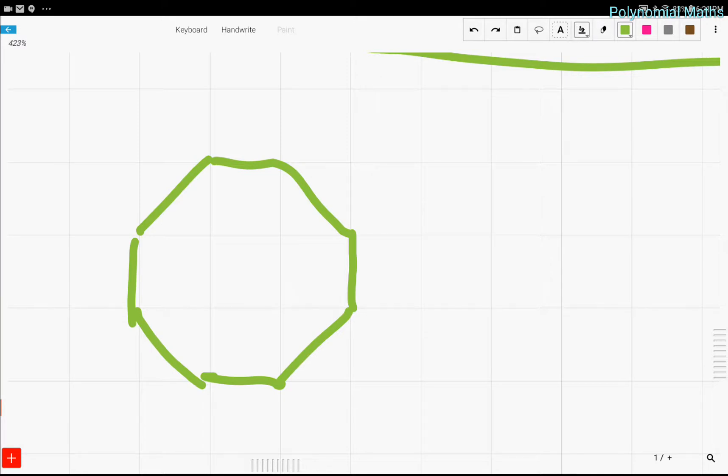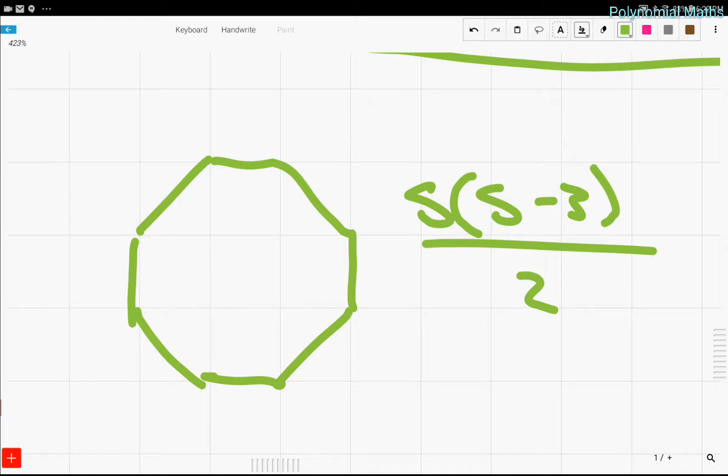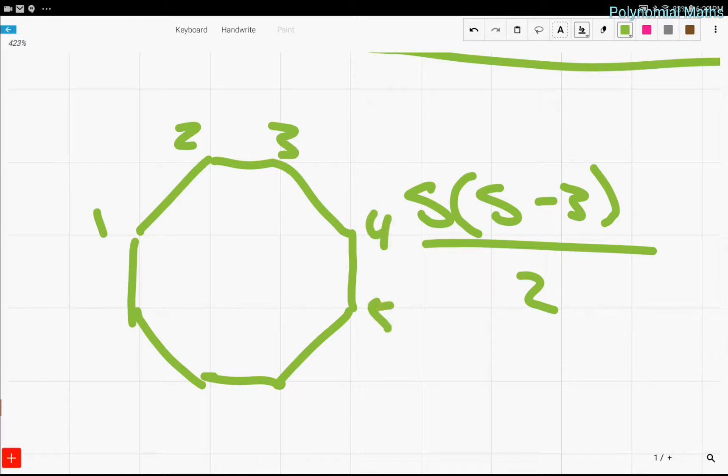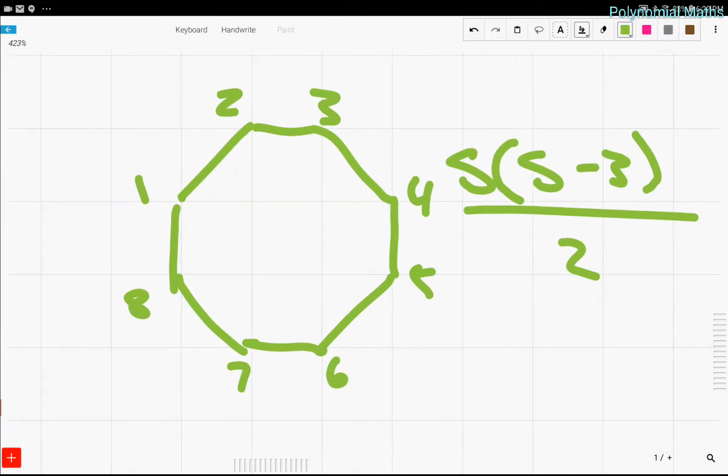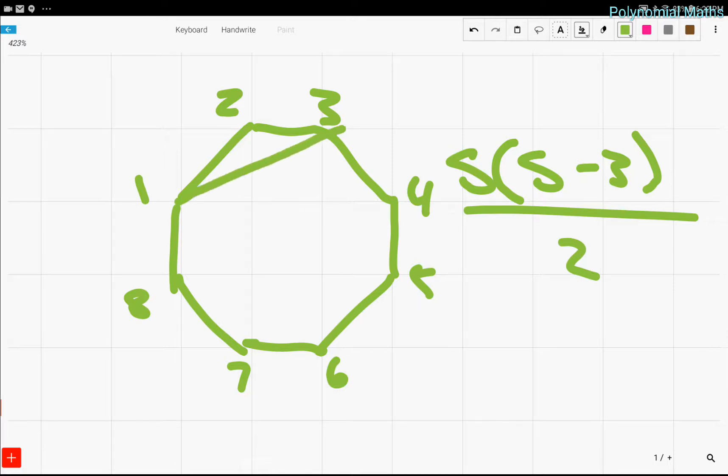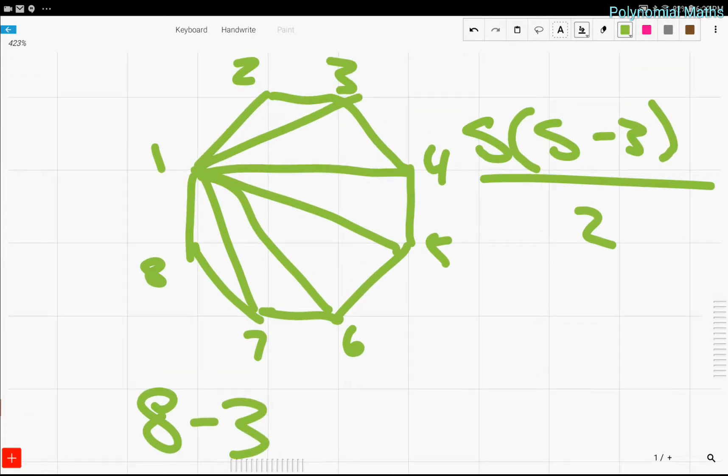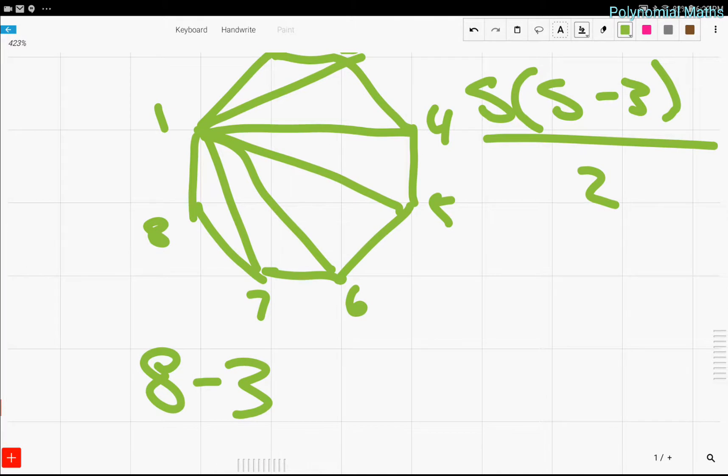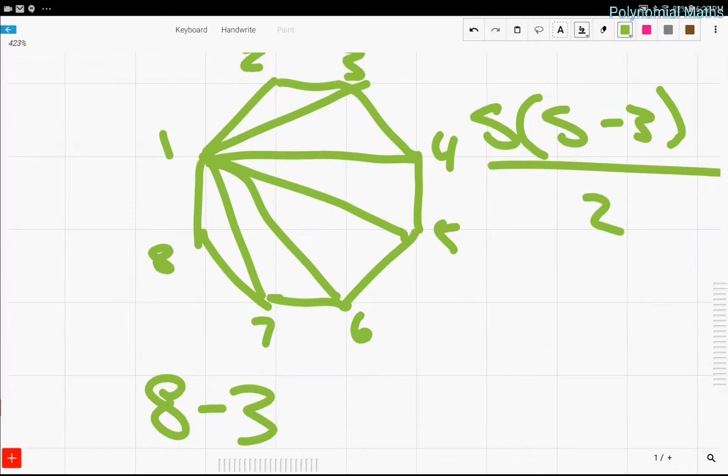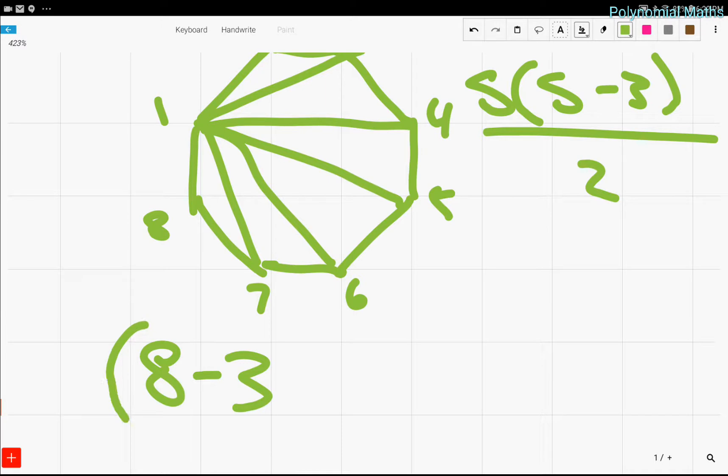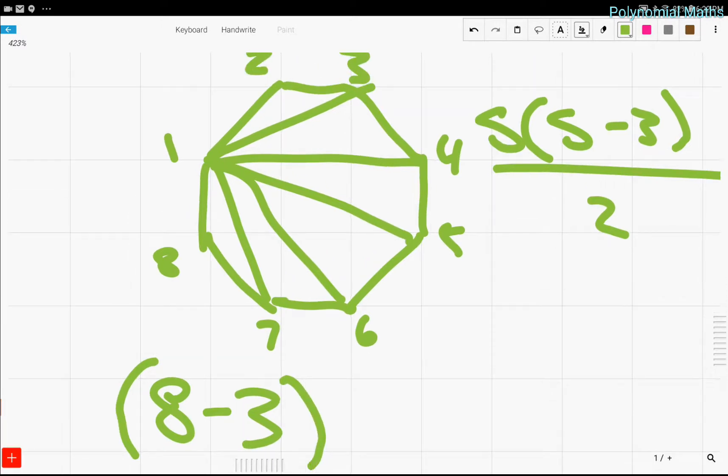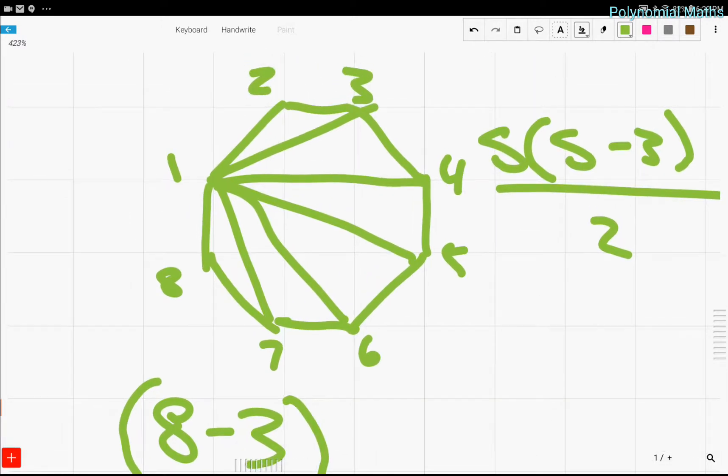So there's actually a formula for finding the number of diagonals you can find in an S-sided polygon. So the formula is just S times S minus 3 over 2. And if you're wondering where we got this formula from, let's just start with our first point. Let's just number the points of this octagon - so 3, 4, 5, 6, 7, 8. And we see that the number of vertices is equal to the number of sides. Now we see that let's just start with number 1, vertice 1. Then we just draw lines to each of the diagonals that we can draw.